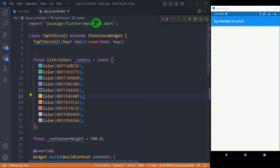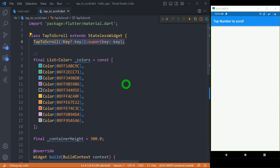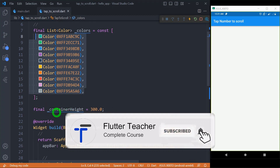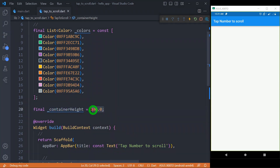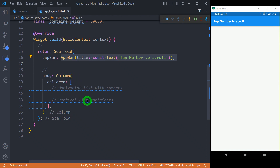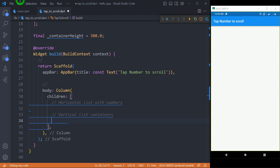Let's understand our initial code. We have material.dart imported, then a class with a simple constructor. I have defined a list of colors containing 10 different colors for a fancy look, and a final variable for container height set to 300 pixels. We have a build method containing a scaffold with a simple app bar, and as the body we have a column divided into two sections — one for the horizontal list and one for the vertical list.